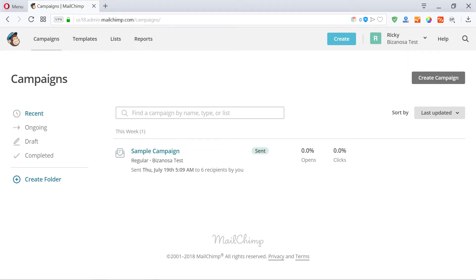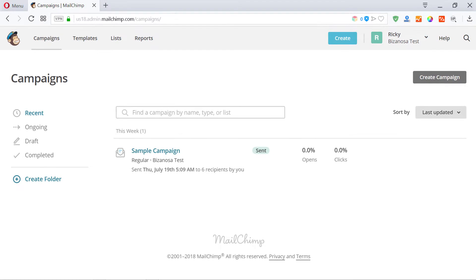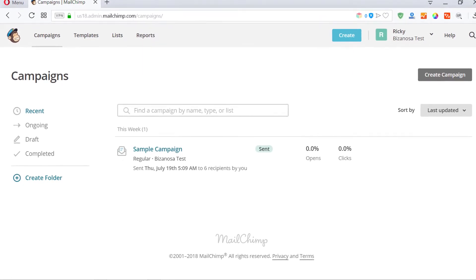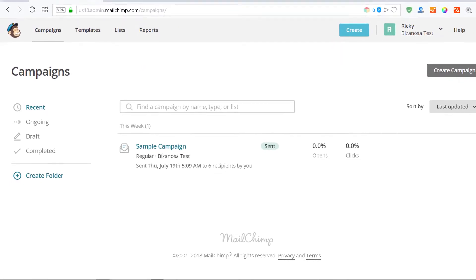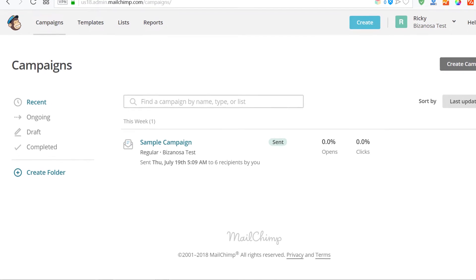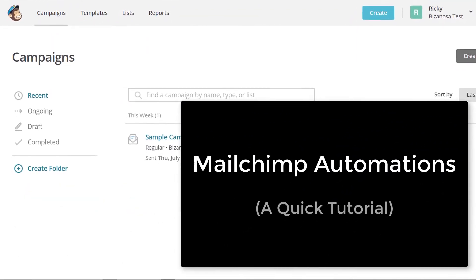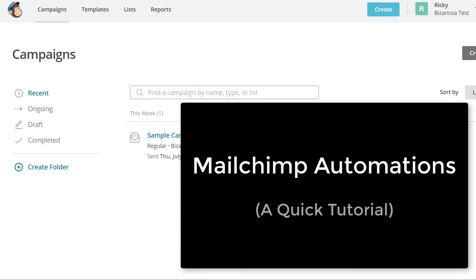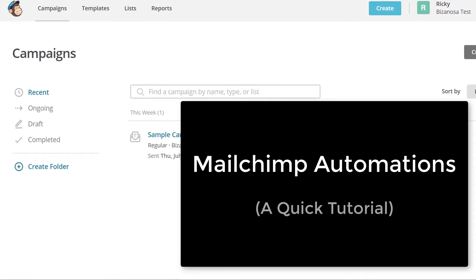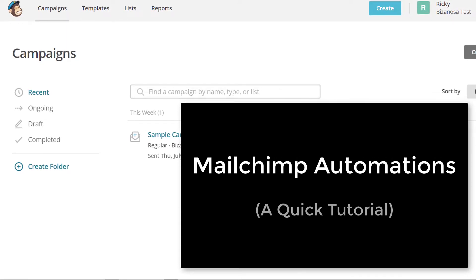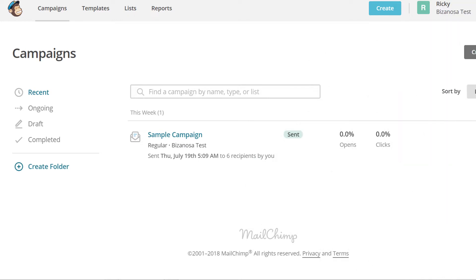Hi and welcome back. In the last video, I did a quick tutorial on how you can create and send Mailchimp campaigns. So if you haven't watched that video, make sure you go back and watch it. In this video, let's see about automations and I want to do a quick tutorial. I'm not going to go through everything, but I just want to show you how you can create automations in Mailchimp.